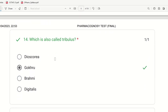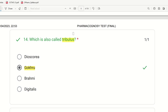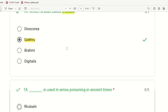Fourteenth question: Which is also called Tribulus terrestris? This is a synonym question. The choices are Dioscorea, Gokuru, Brahmi, and Digitalis. The biological source is Tribulus terrestris. The right answer is Gokuru — it is the diuretic drug whose biological source is Tribulus terrestris.